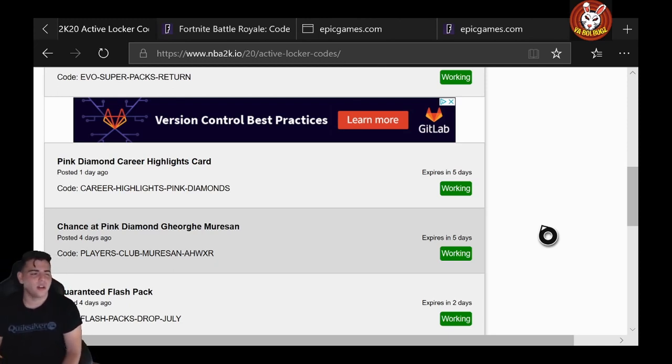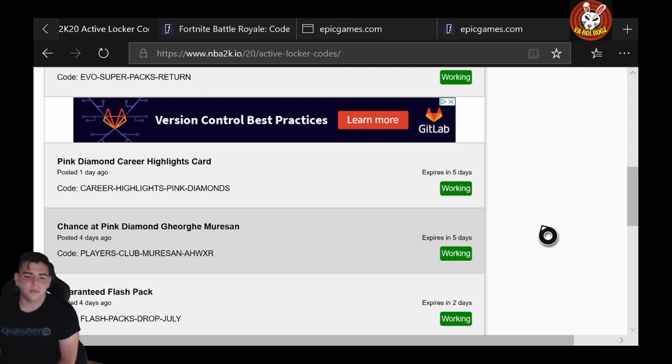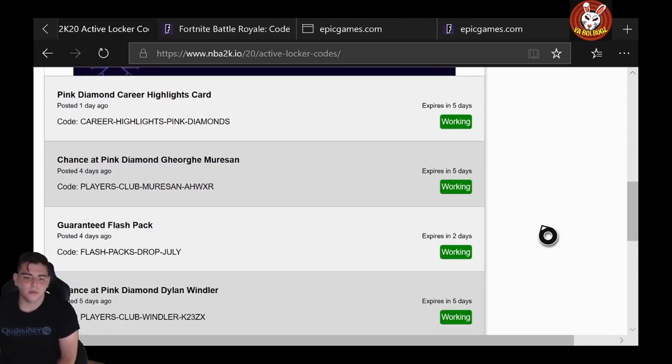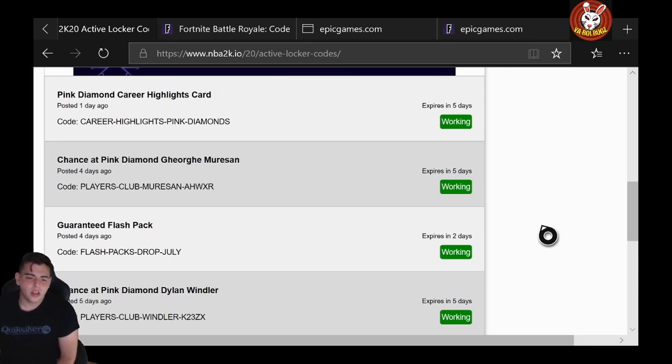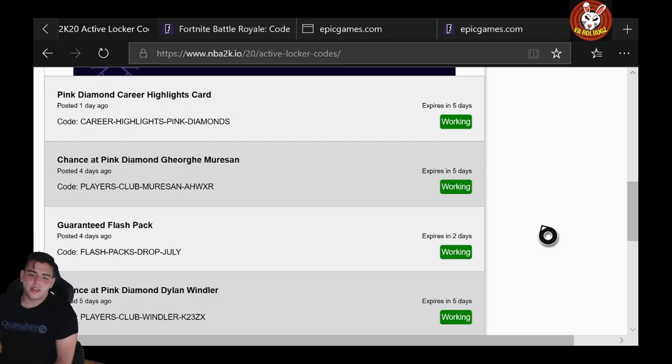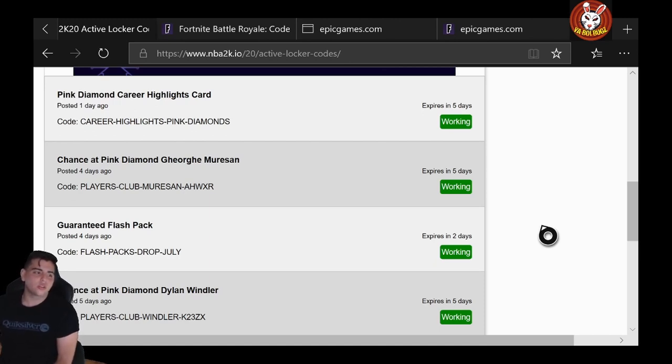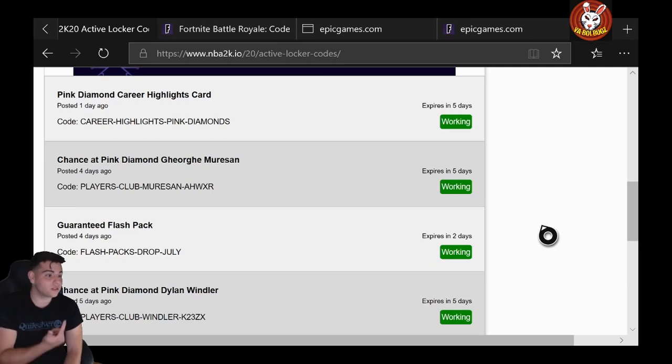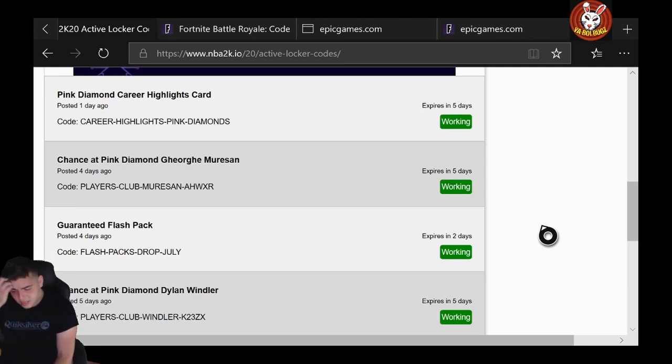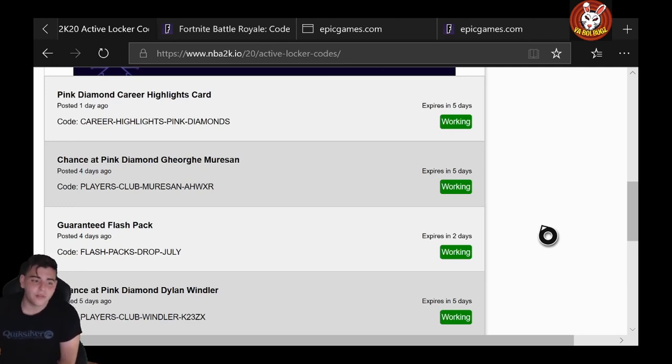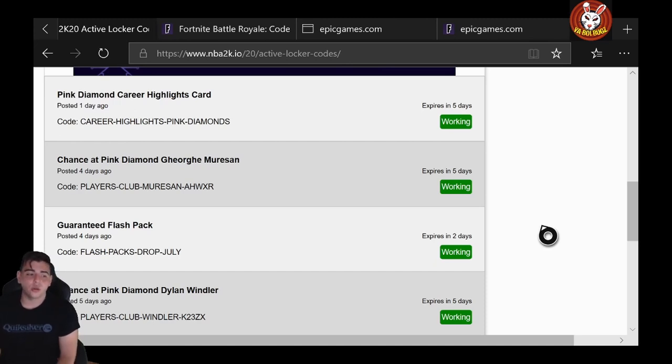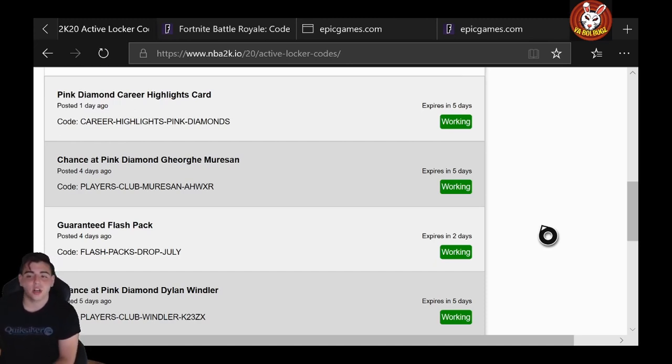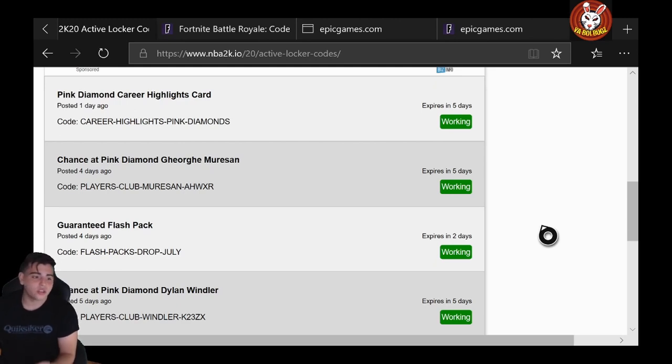There it is: FLASH-DASH-PACKS-DASH-DROP-DASH-JULY. Next one: Pink Diamond Dylan Windler, PLAYERS-CLUB-WINDLER-K23ZX. That one's also pretty solid. Yo, I'm pretty far back. My green screen goes pretty far back, guys. We're gonna have a market talk video right after this video, so make sure to check it out. We're gonna have an insane market crash coming, so make sure to check it out.